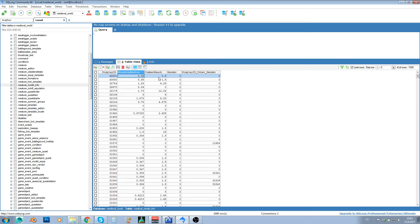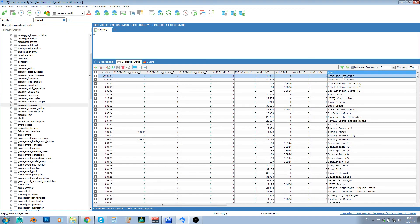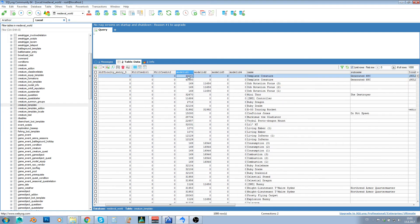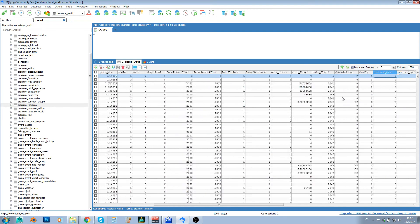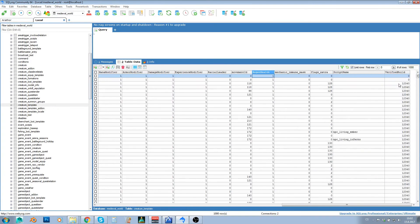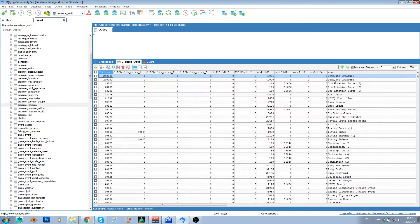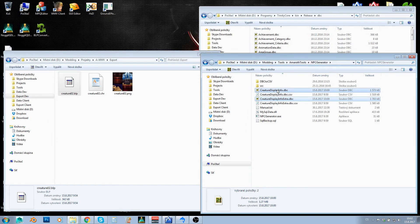You might want to tweak bounding radius and combat reach, but the defaults are fine for humanoids. Going to creature_template, there's already a test creature template generated by the tool using our display ID. Conveniently, the entry ID actually contains the display ID, so just from the entry you can immediately tell what display ID it uses. This is a default creature with default settings — just a test creature — and you'd copy it to create your real NPC, but it's great for testing.